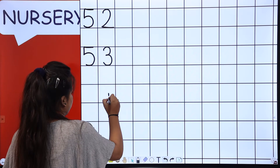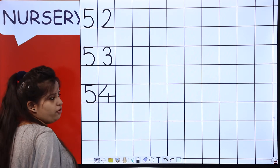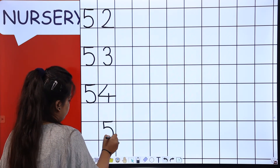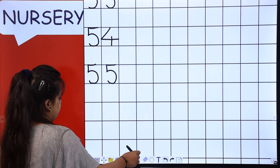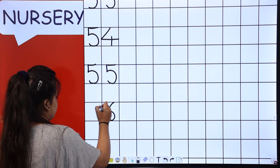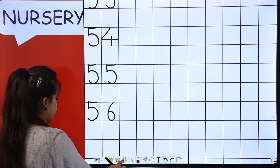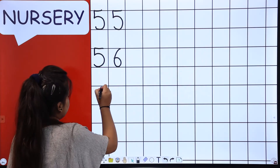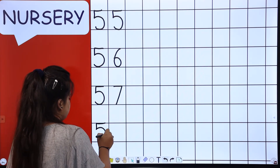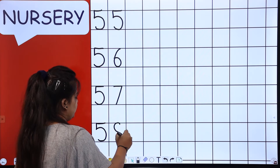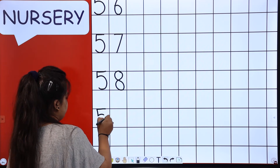Then comes 54 — 54, 54. After 4 comes 5 — 55, 55. After 5 comes 56 — 56, 56. Now 57 — 57. You have to learn counting. 59 — 59.